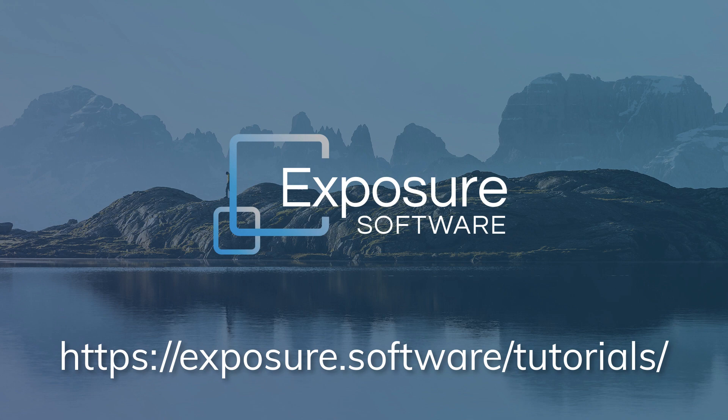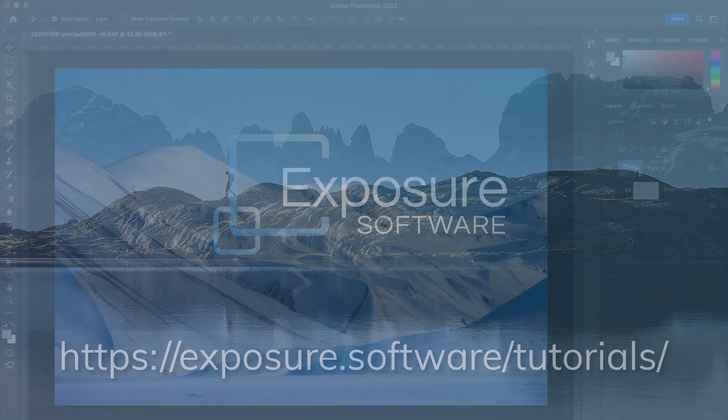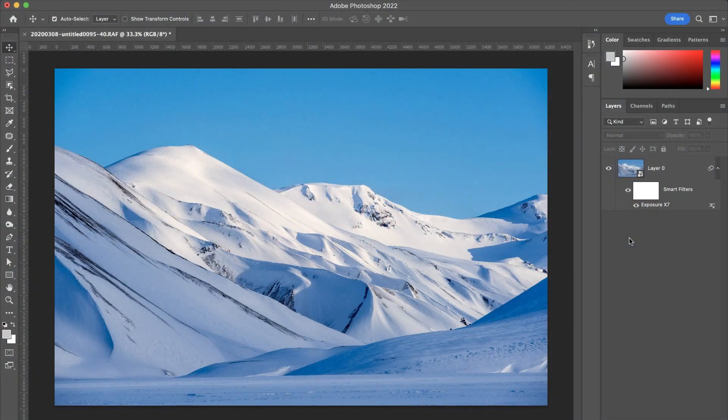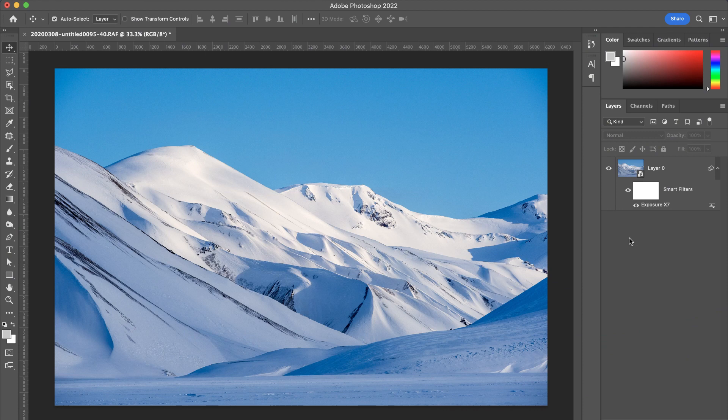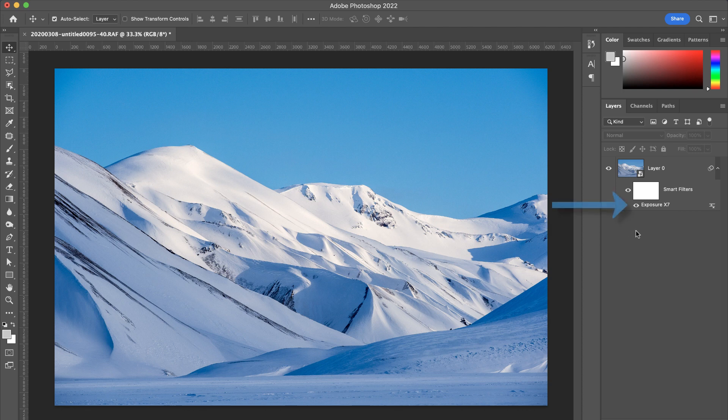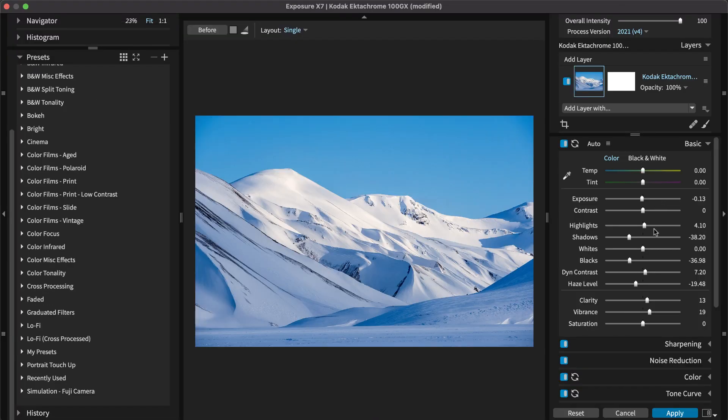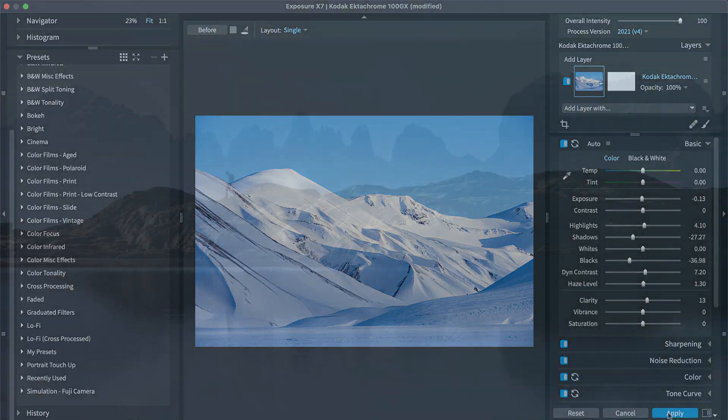For another non-destructive option, Exposure works with Photoshop's smart layers. After applying an effect, simply double-click the smart layer to launch Exposure and adjust the look.